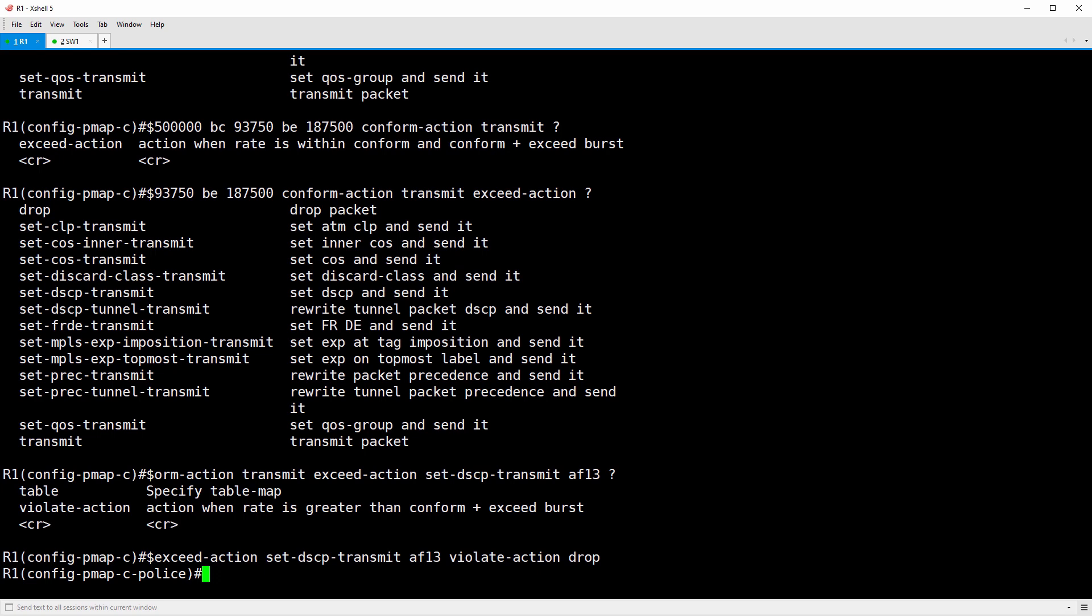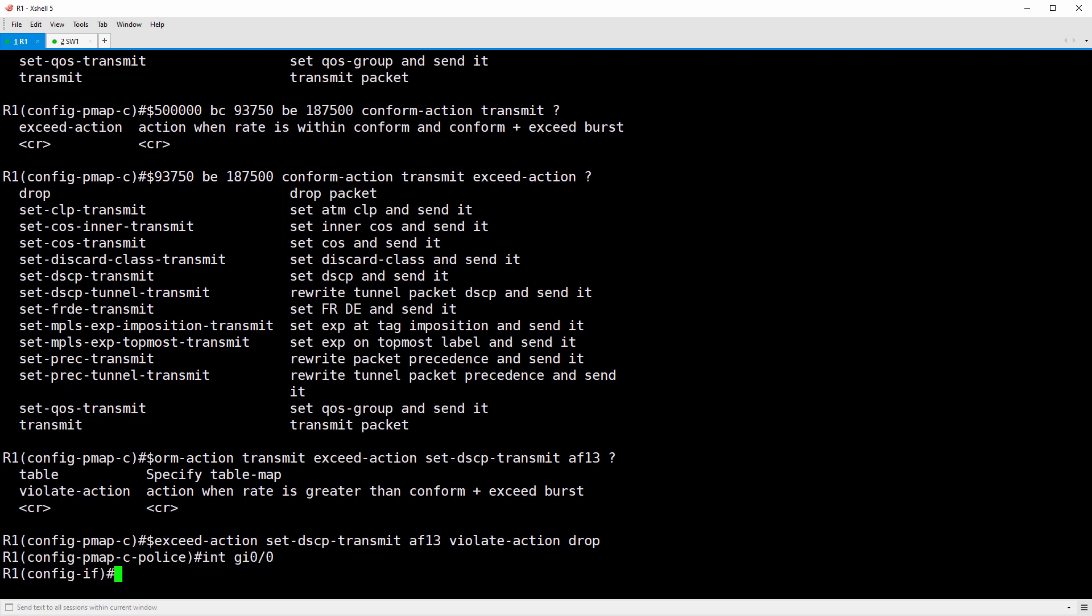To apply it to gig 00, we need to implement a service policy. So let's get into interface configuration mode, int gig 00, and we'll do a service-policy input ingress policy, which is the name of our policy map. So this applies the policy map to traffic ingressing gig 00. That's what input means.